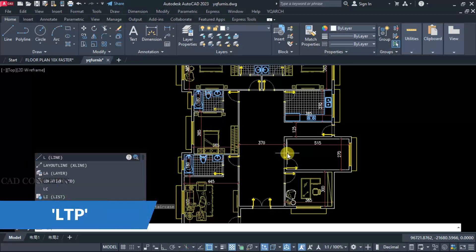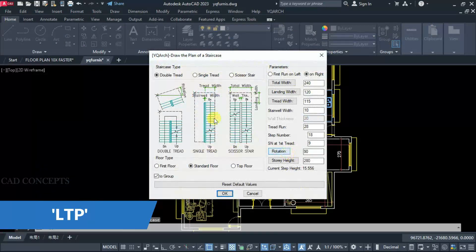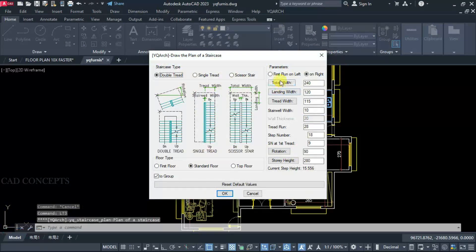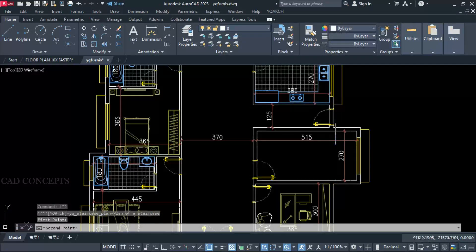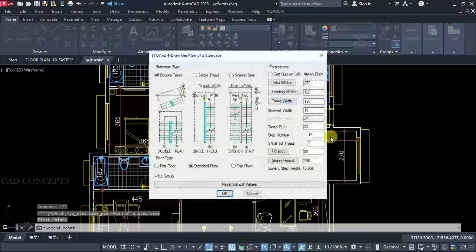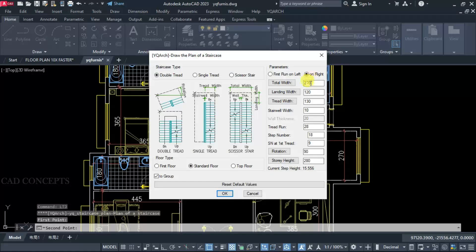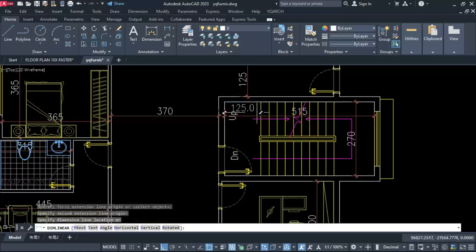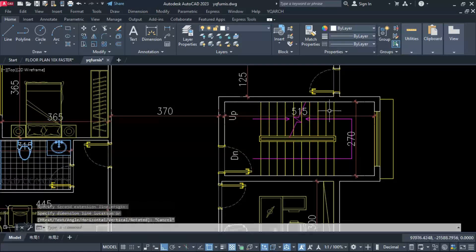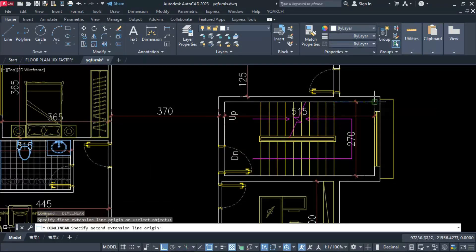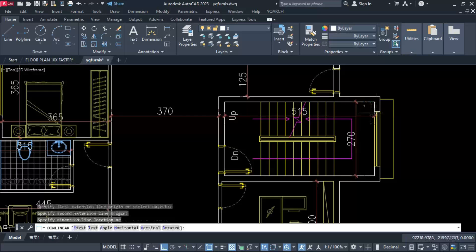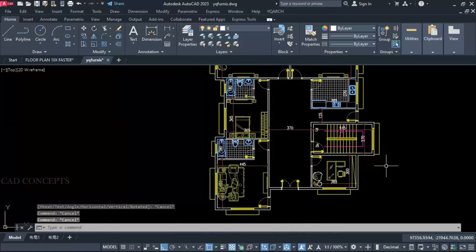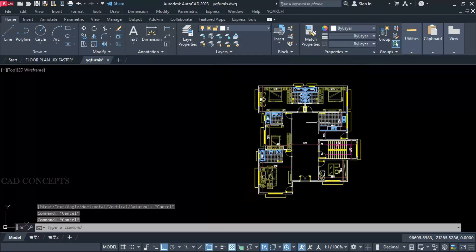Use the LTP command, double tread. Total width we will keep 270. We are getting 20 steps. Just simply place like this — we are getting 125 here. In one time you can create a complete staircase plan.